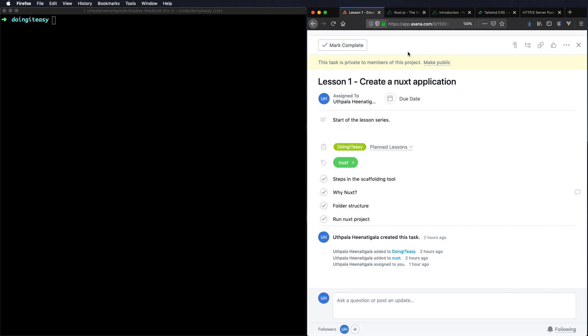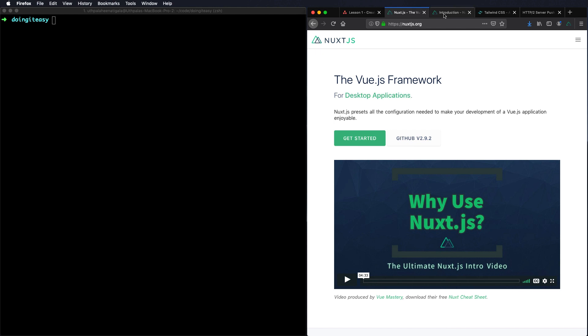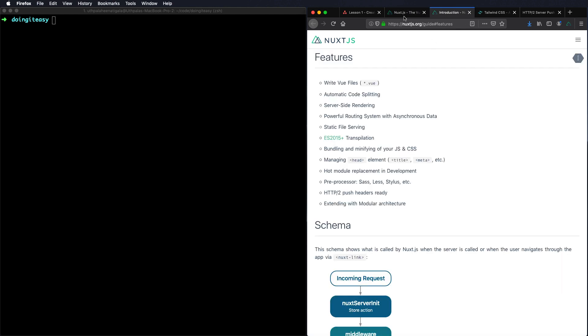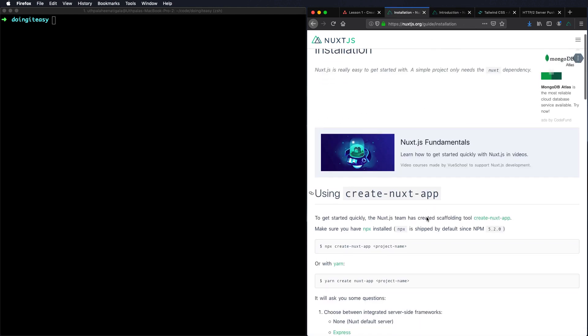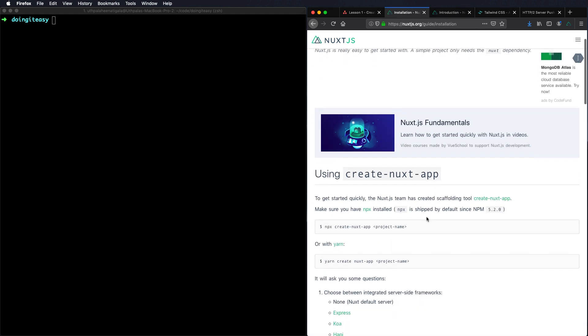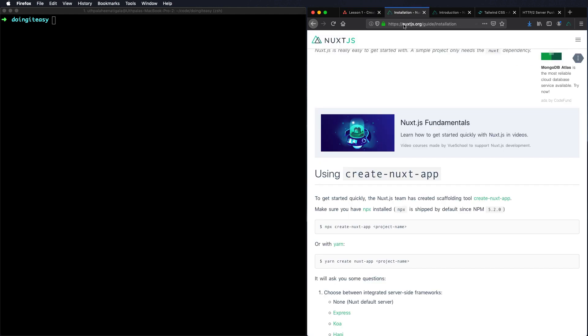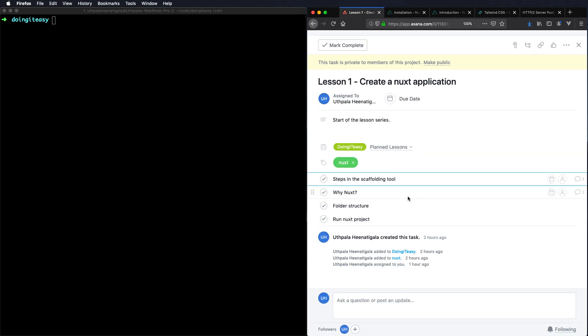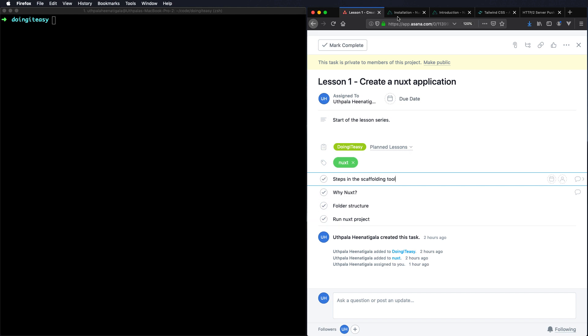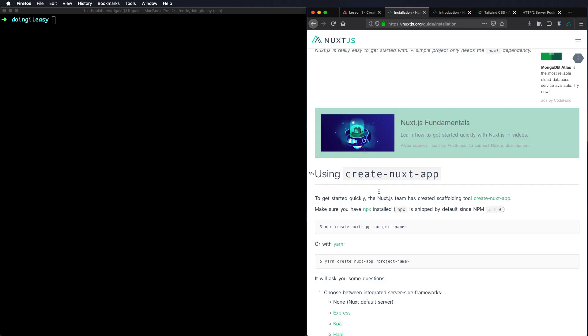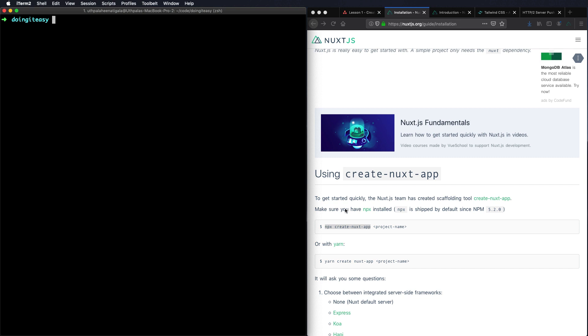In this lesson we are going to cover the steps in the scaffolding tool. You can install Nuxt using npx create-nuxt-app which is a scaffolding tool. We will go through each step of the questions asked by the scaffolding tool. Once it's installing we'll go through why we are starting to learn Nuxt and why it is important. Next we'll go to the folder structure and what the different folder structures mean. Then we'll run the Nuxt project. So let's get started by creating the Nuxt project.